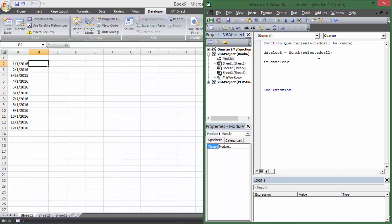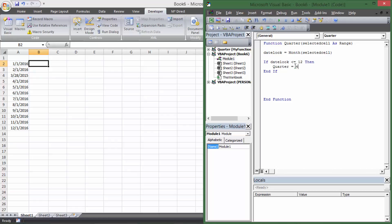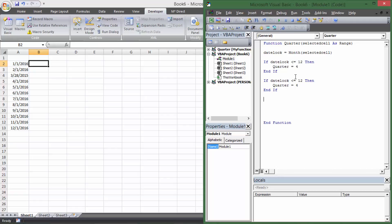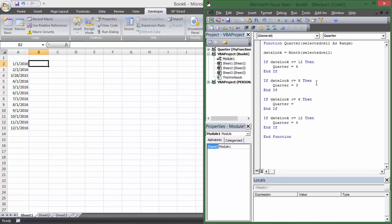The logic is: if dateLook is less than or equal to 12, then Quarter equals 4. Then if it's also less than or equal to 9, Quarter equals 3. Then if it's also less than or equal to 6, Quarter equals 2. And if it's also less than or equal to 3, Quarter equals 1. You might wonder why start with less than 12 when January is also less than 12 — I'll explain that in just a moment.